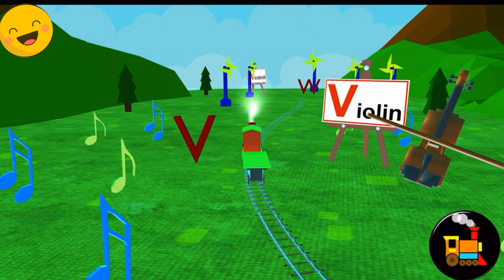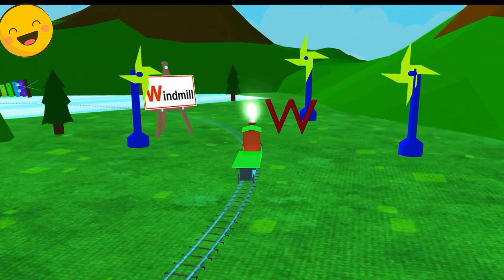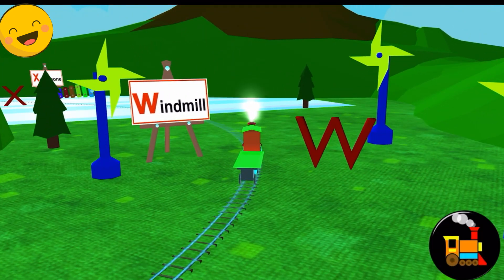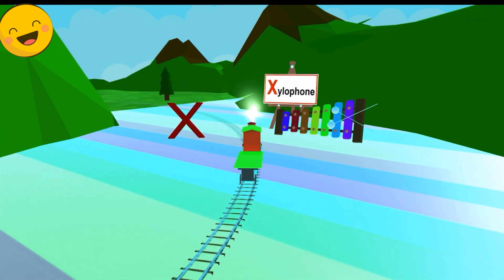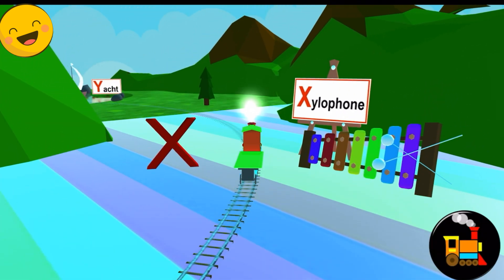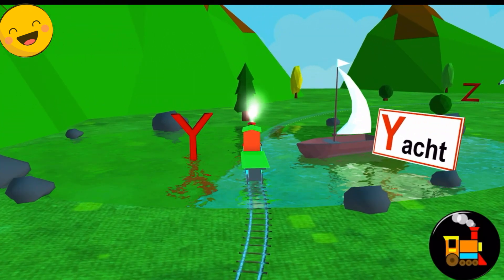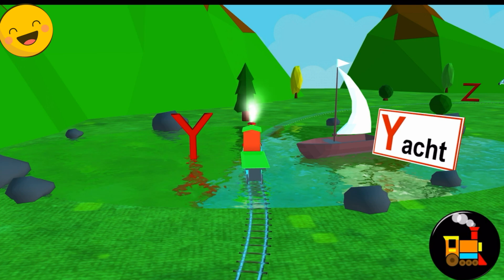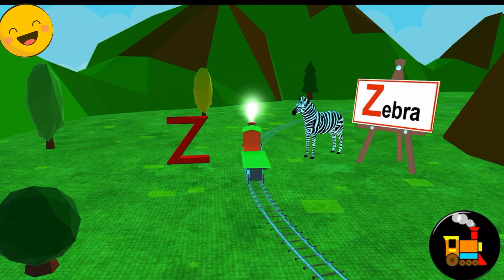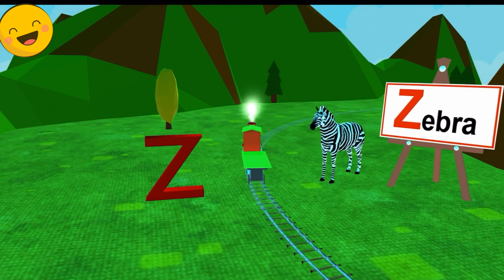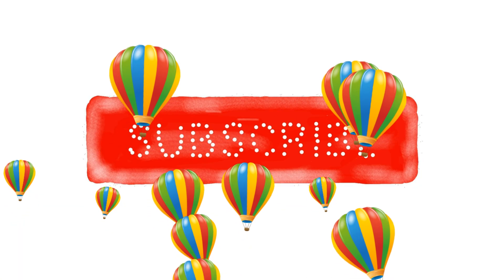V for Violin. W for Windmill. X for Xylophone. Y for Yacht. Z for Zebra.